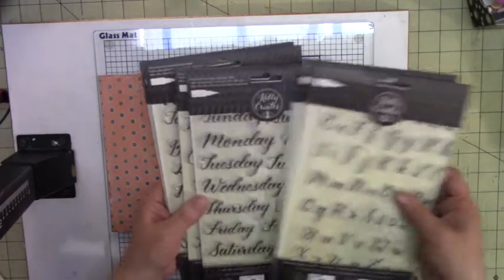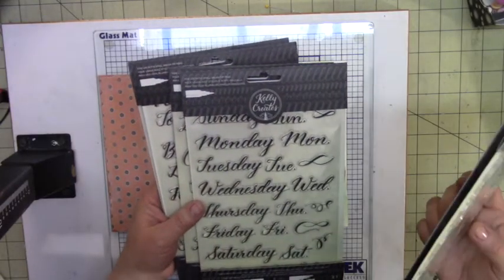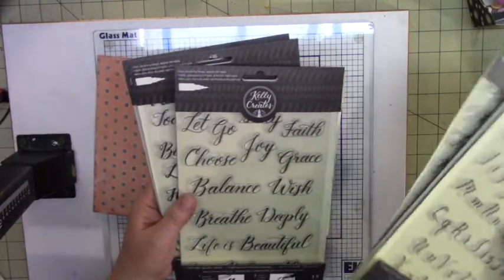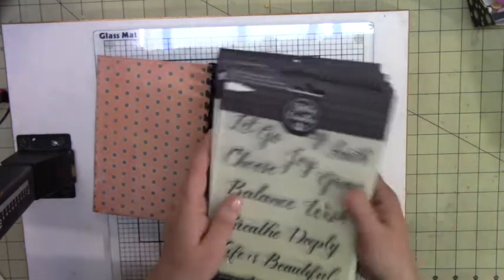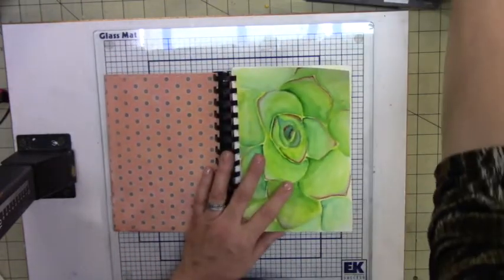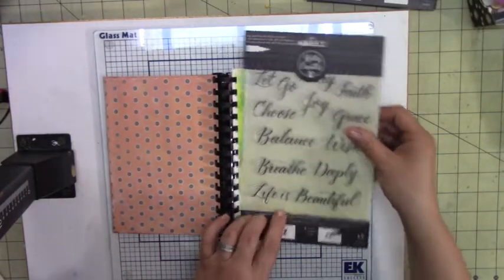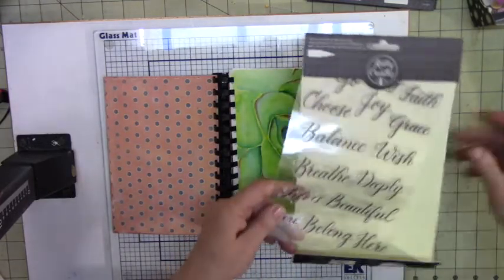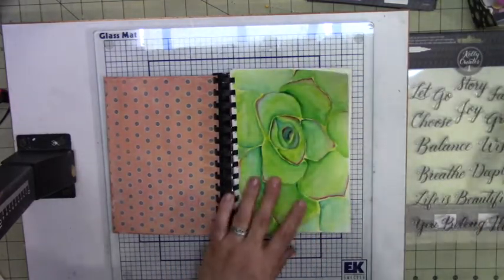So I have these stamps that I got at Amazon, they're pretty economical, so I want to go ahead and use one of these because I want to see how they stamp. And I like this 'life is beautiful' saying so I'm going to go ahead and use that.